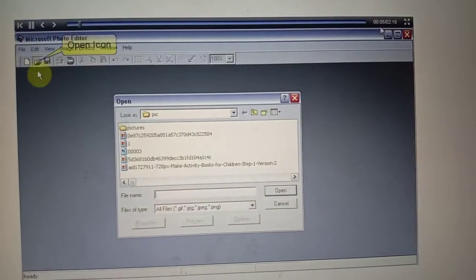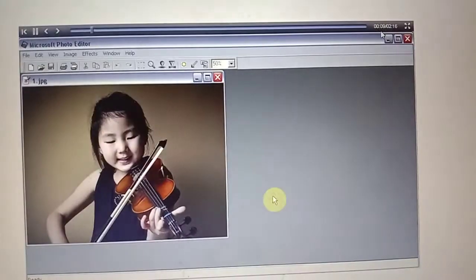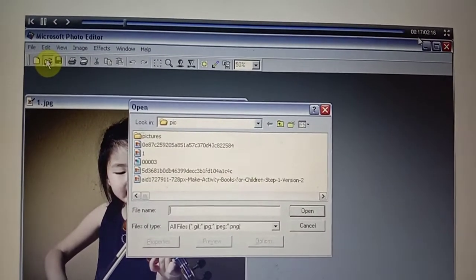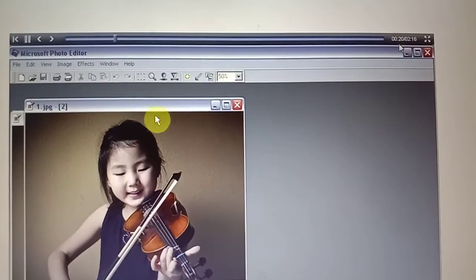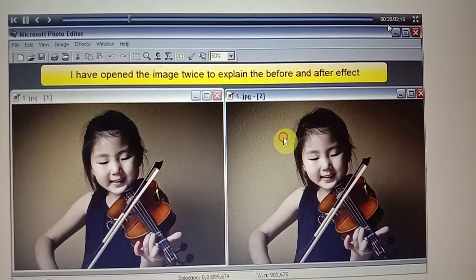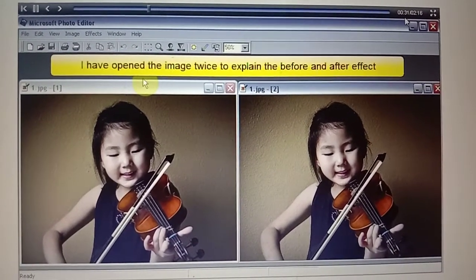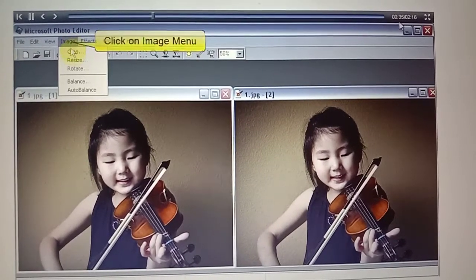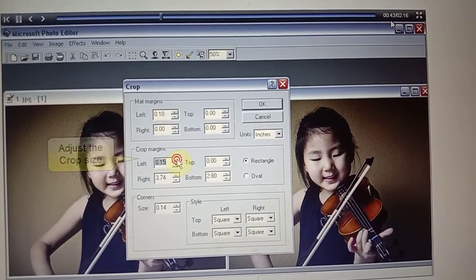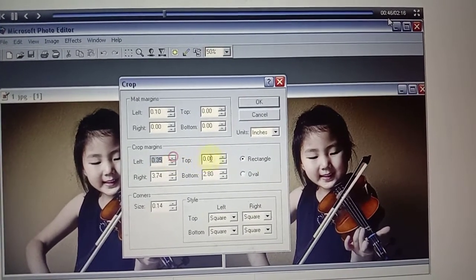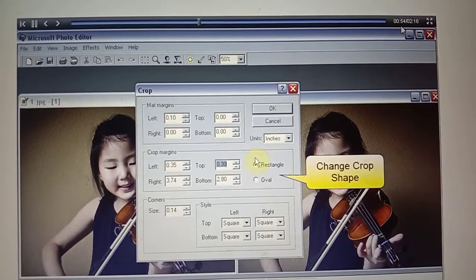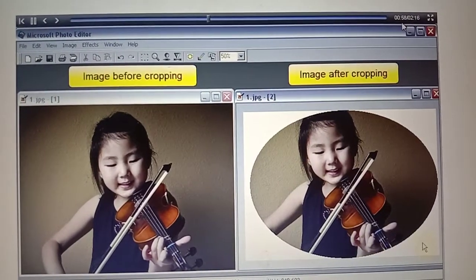Now we are going to see resizing, rotating, and cropping. You need to click Open and select the image. I have opened the image twice to explain the before and after effect. Click the image, then click Crop. In the crop margin you can increase or decrease the size — you can adjust left, top, and right. After making changes, click OK to see what happens.